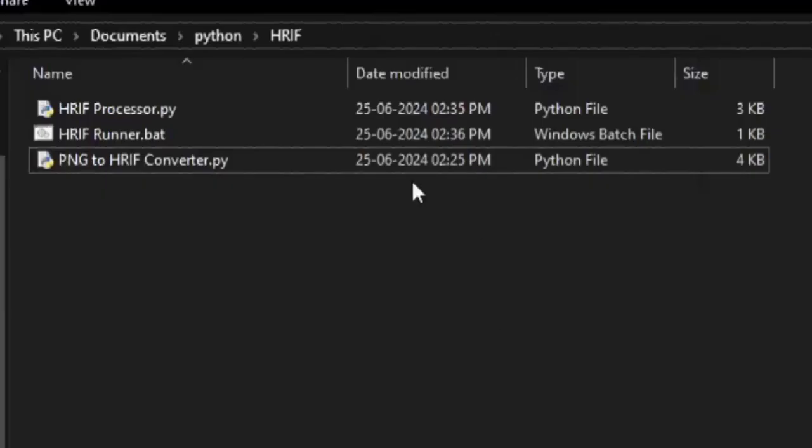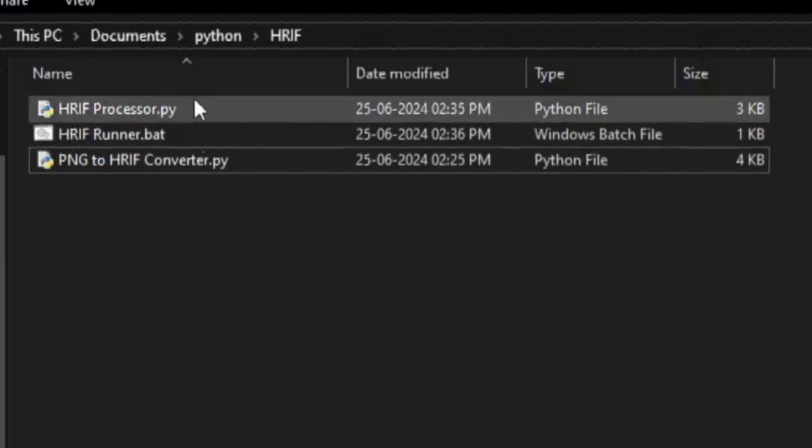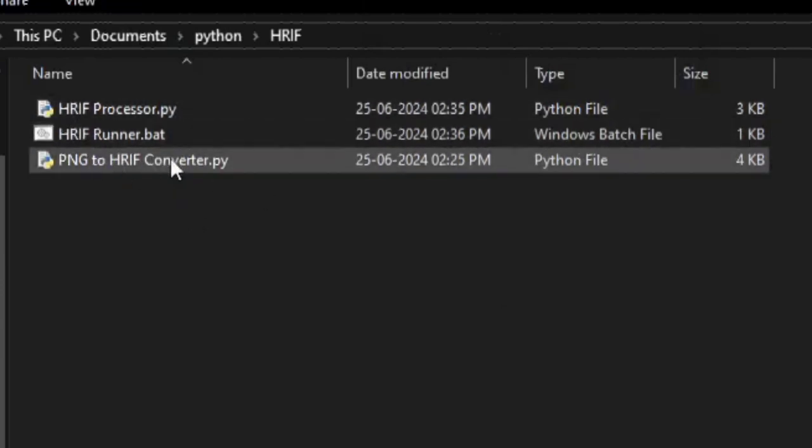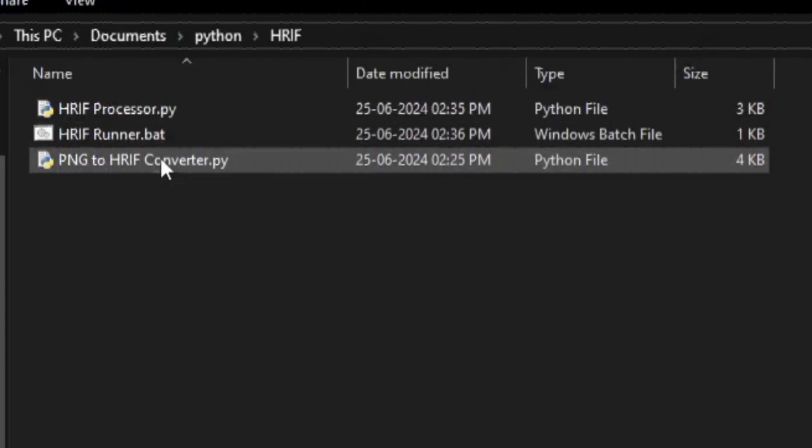where you can view and read the image. These are the files I made to work with the format. As you can see, the first two I used to open the file while the last one will convert any image format that Pillow supports to the HRF format.